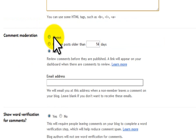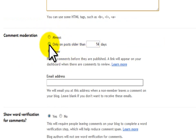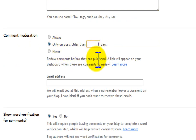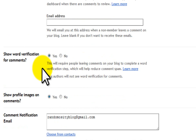Right here, comment moderation. You can do always, on older posts, or never. I do mine on posts older than one day. So I keep track of my comments on the day that I make the post, but after that I make them get approved.